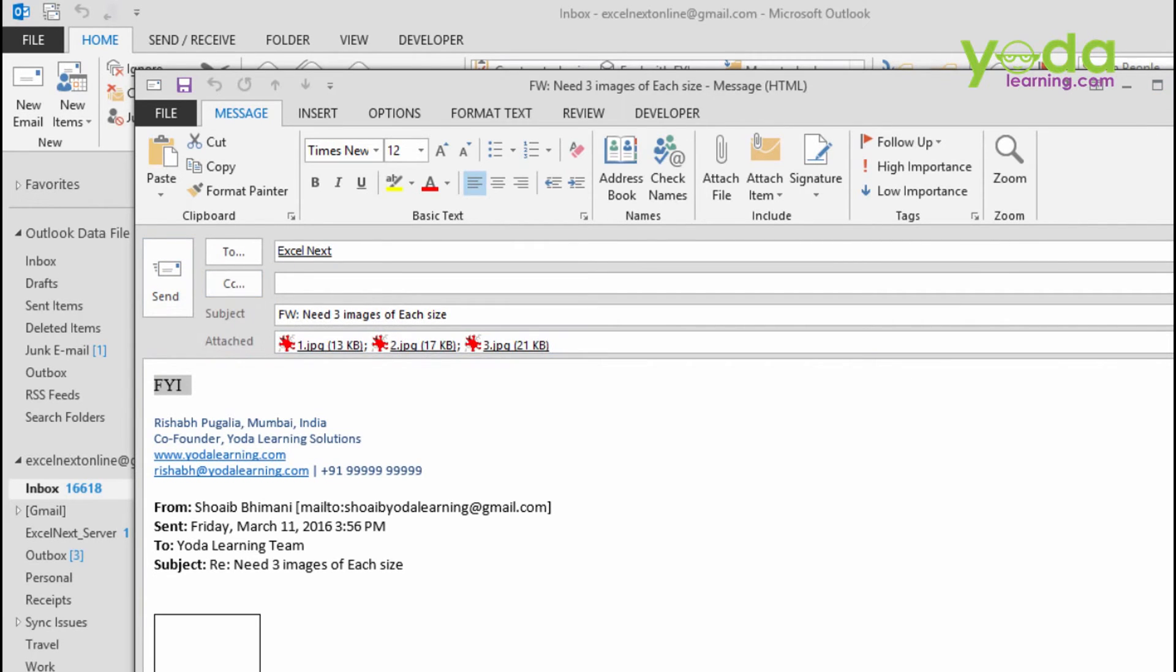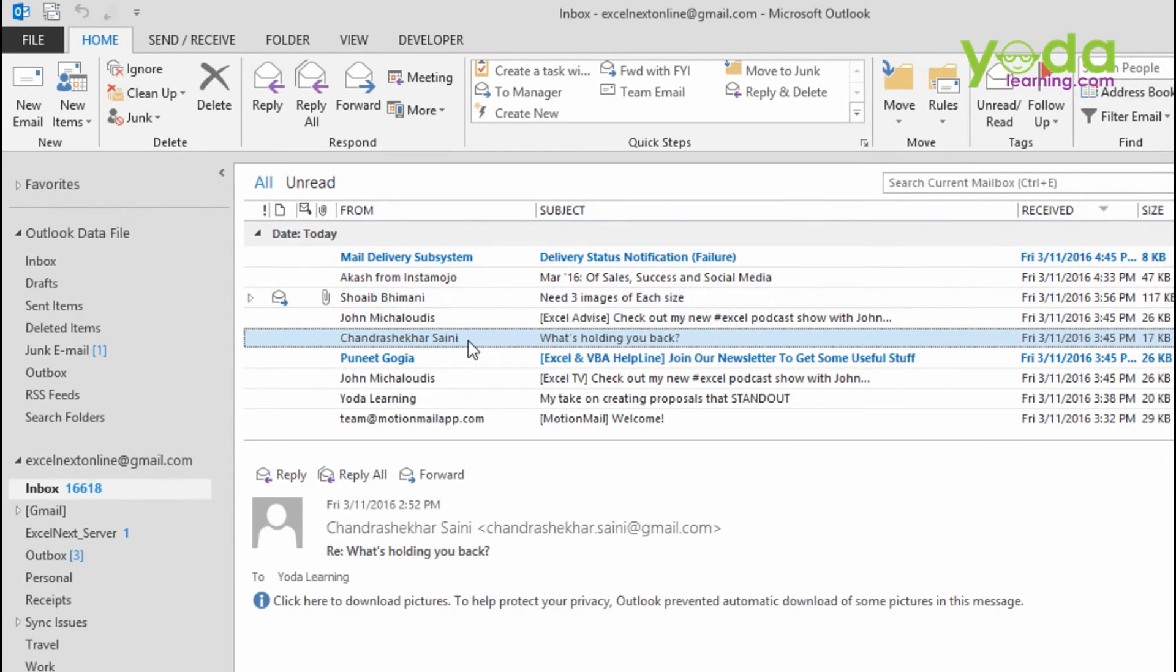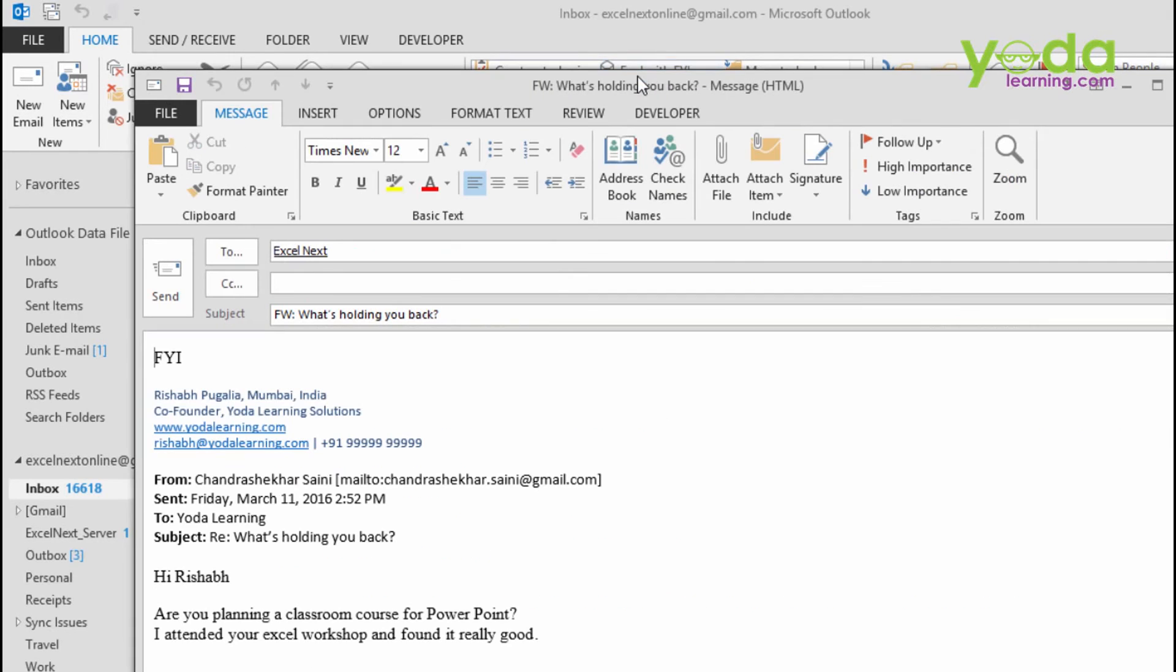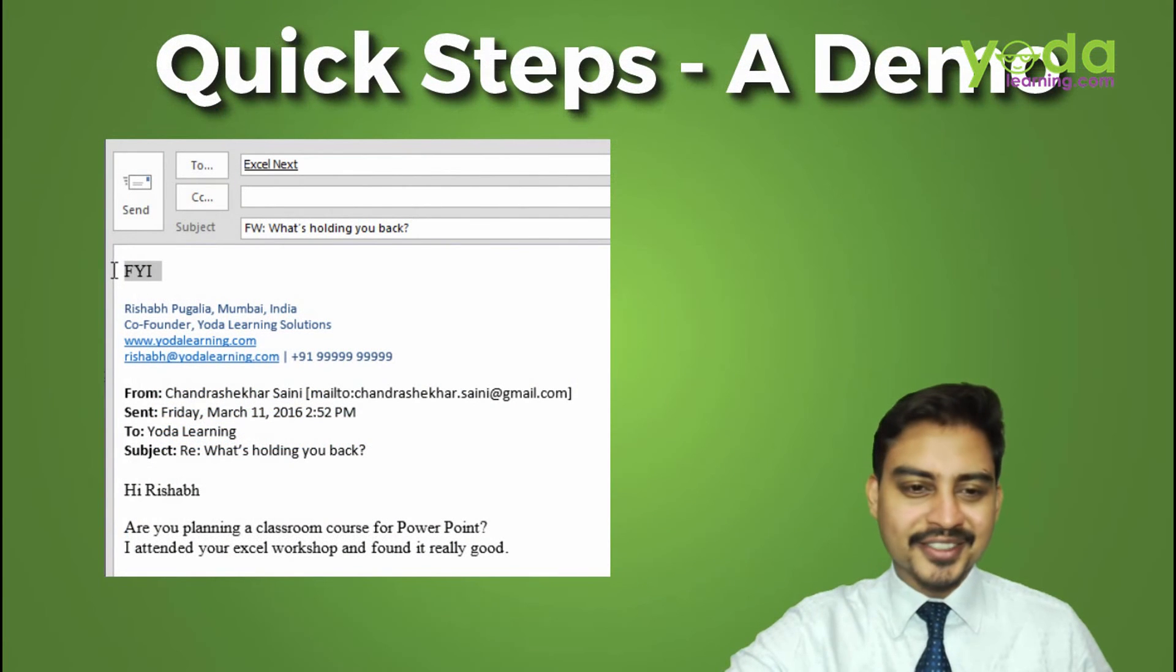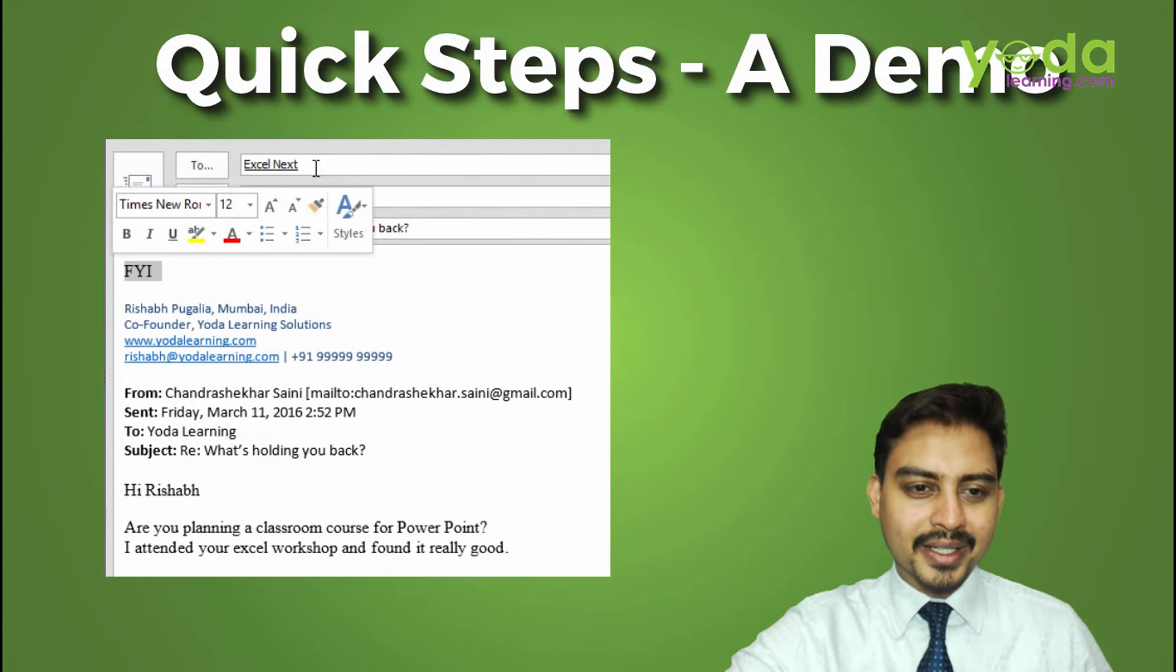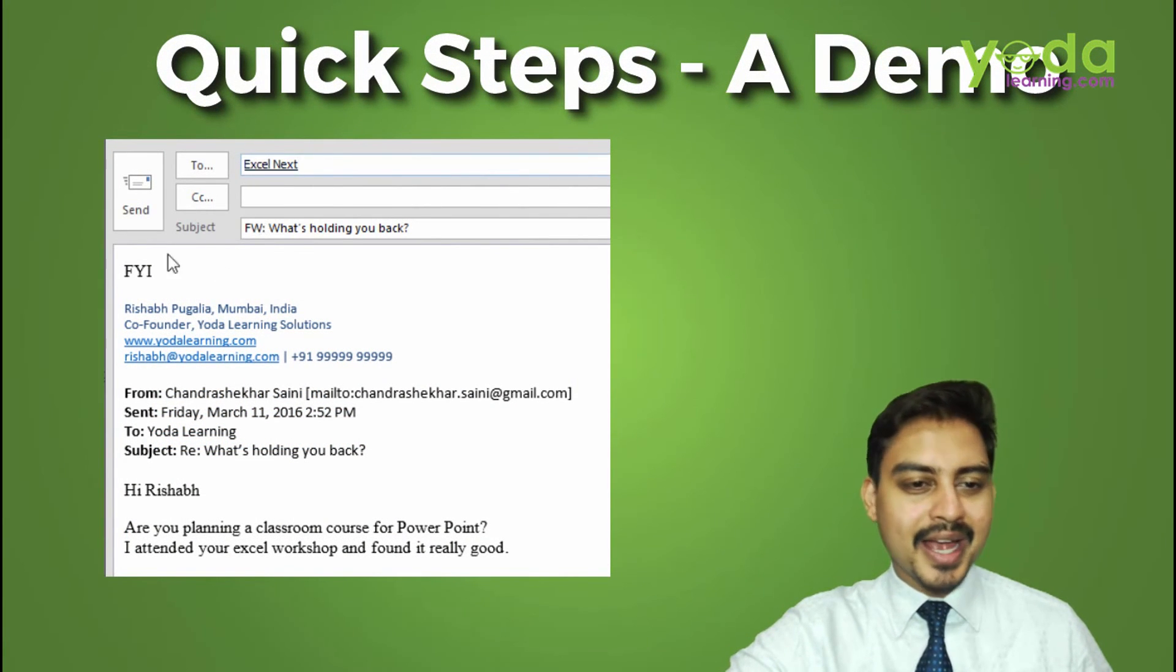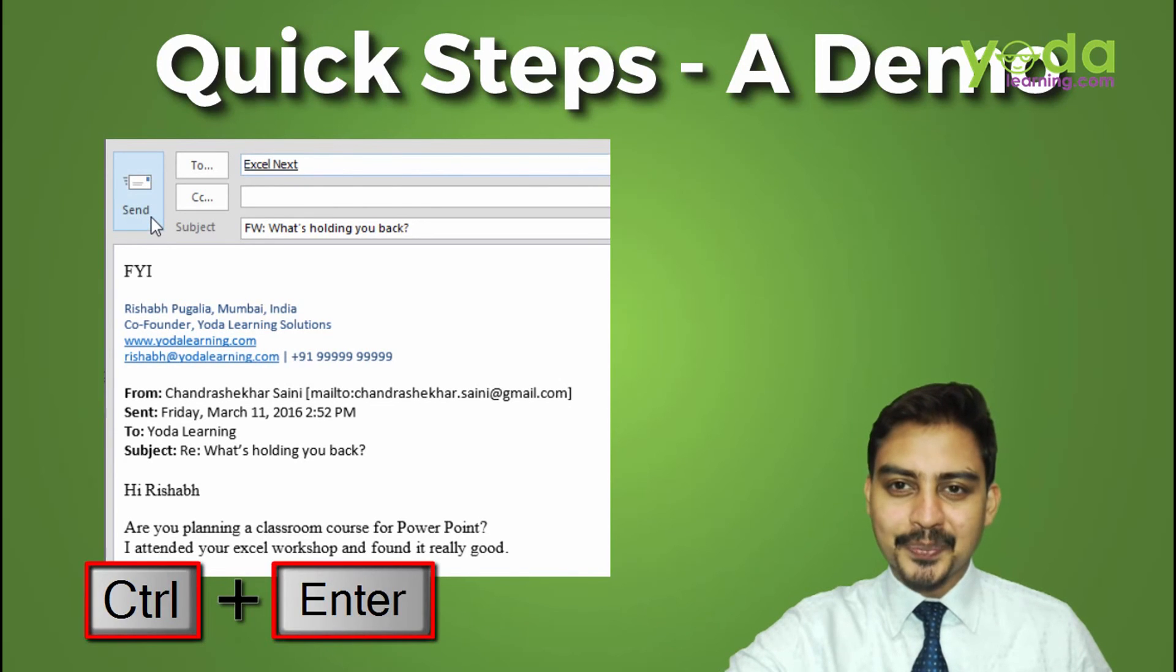Let me test this with another email. So, one of my program participants really liked my Excel program and he wishes to know whether I am planning a separate open workshop on PowerPoint. Now, I want to forward this to one of my associates who will probably call him and talk about the details. I just simply click on forward FYI. Notice, FYI posted in the same manner along with the email ID and just I need to press Control Enter.